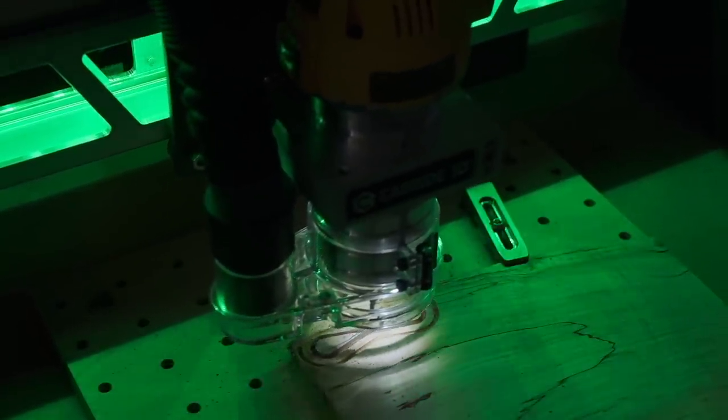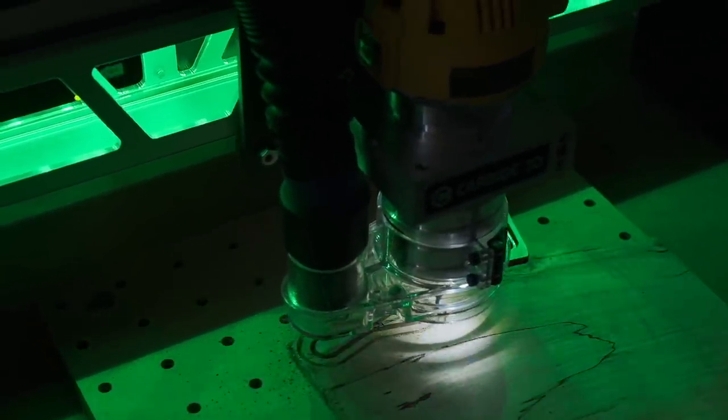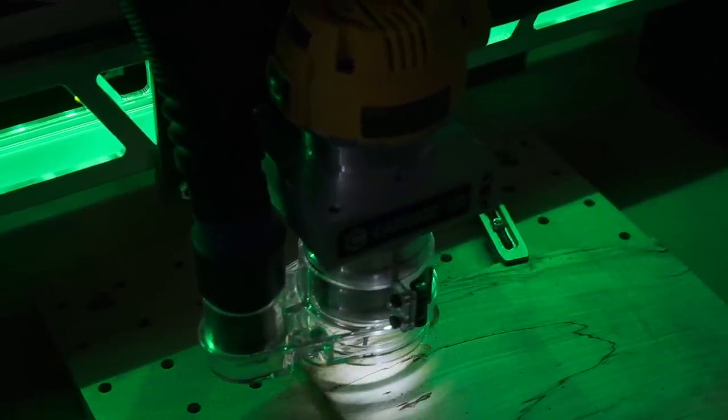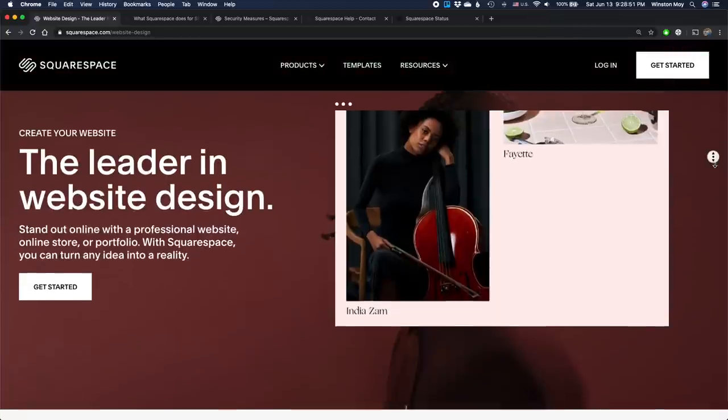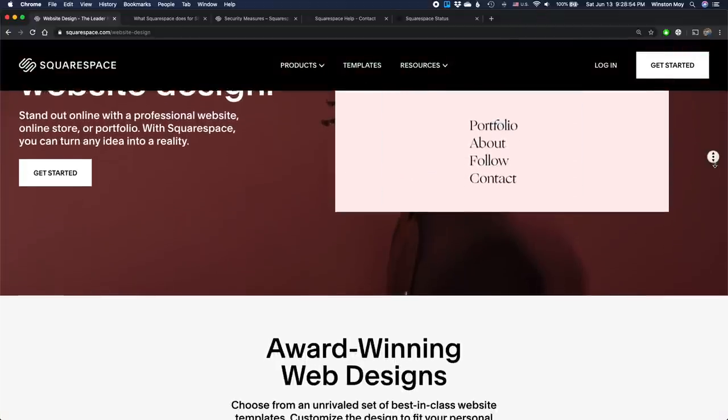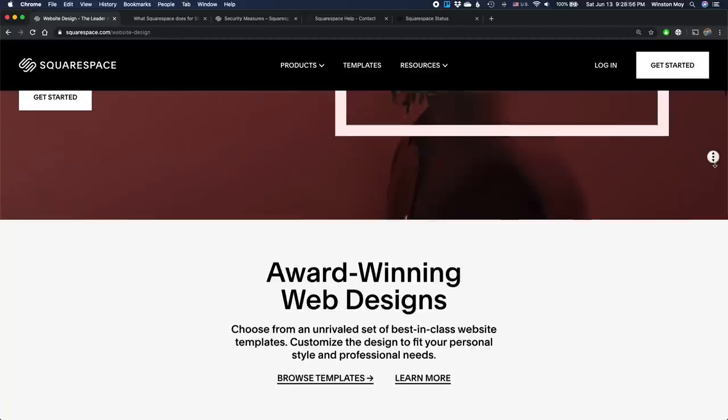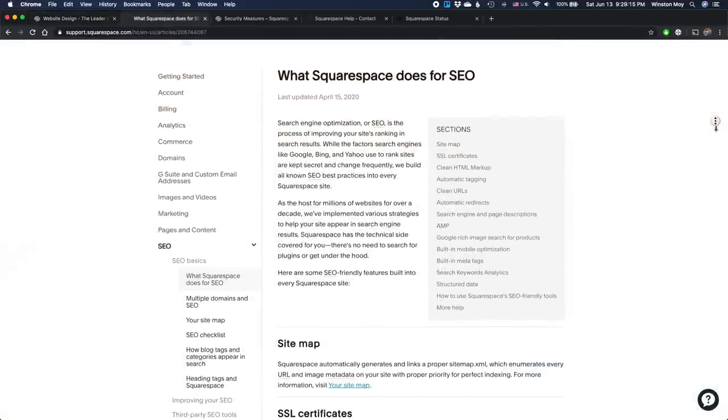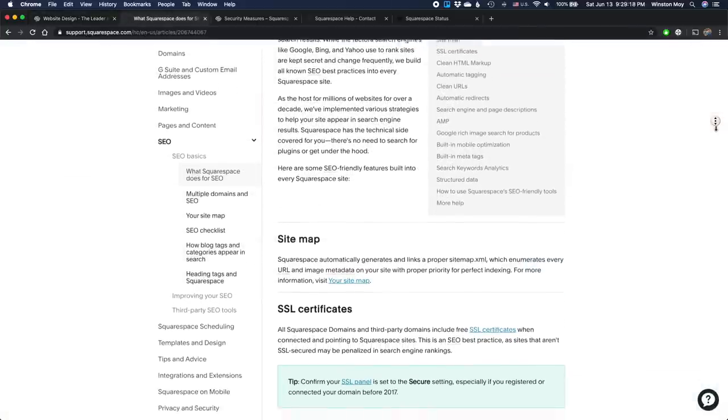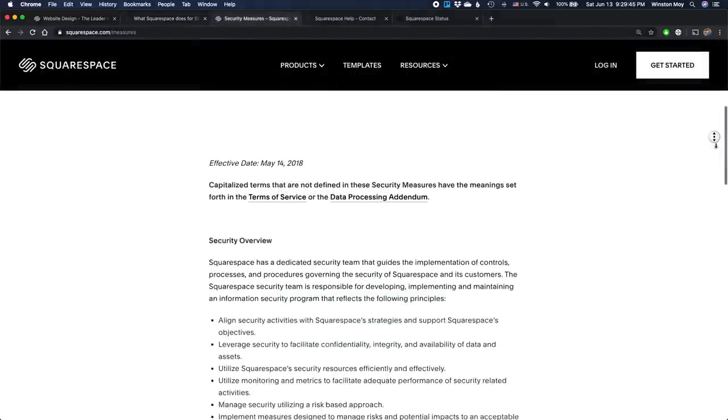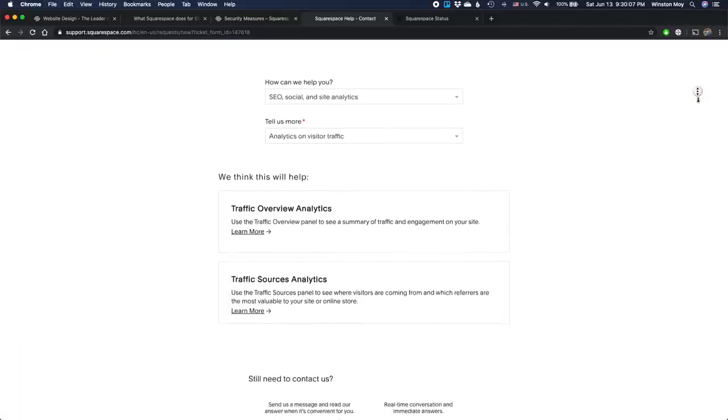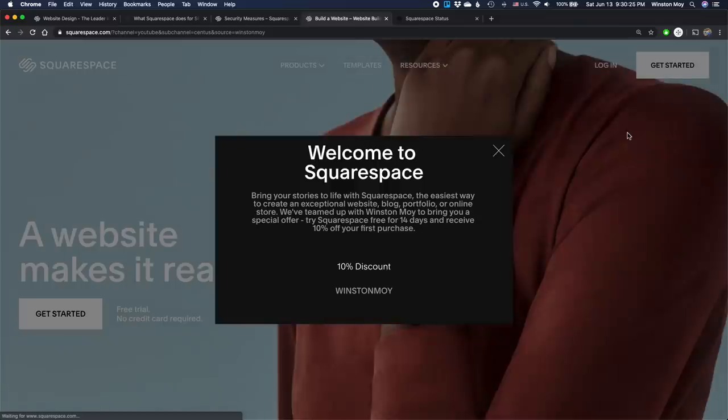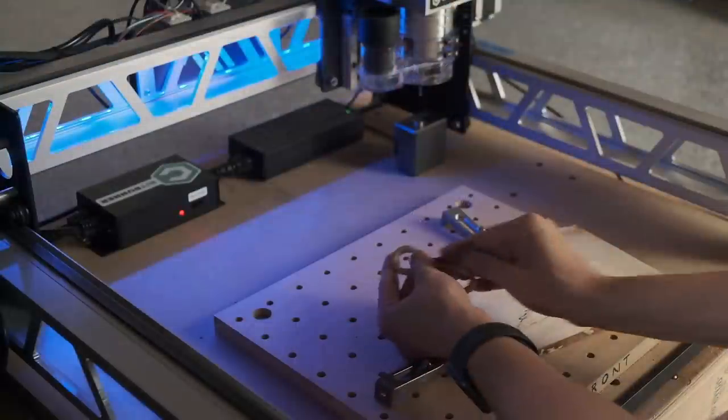You know what isn't frivolous though? Starting a website with Squarespace. Squarespace gives you the tools to build a killer website fast. Not only do they make it really easy to get off the ground quickly, but they'll keep you going with built-in search engine optimization tools to keep your site growing, dedicated information security teams to keep your site safe, and of course 24/7 support to help you when you get stuck. Go to squarespace.com for a free trial, and when you're ready to launch, go to squarespace.com/winstonmoy to save 10% off your first purchase of a website or domain.